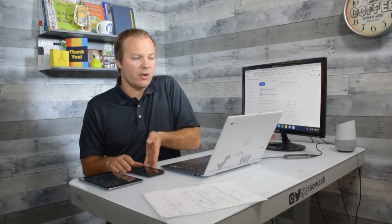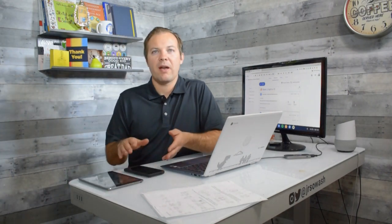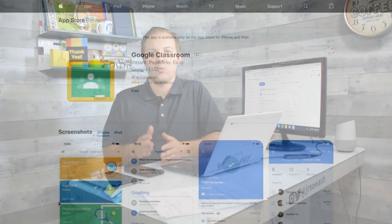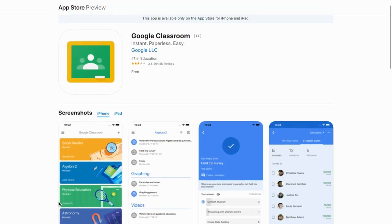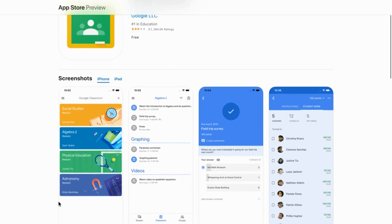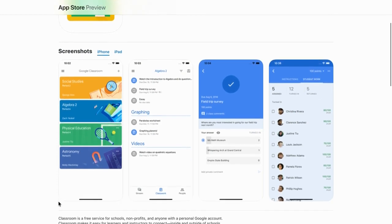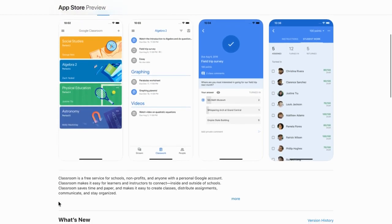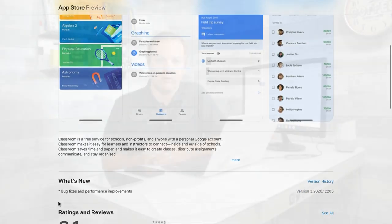The next thing we're going to do is make sure that you have the Google Classroom app installed on your phone or tablet. It's free. Go to the App Store, download it right away.